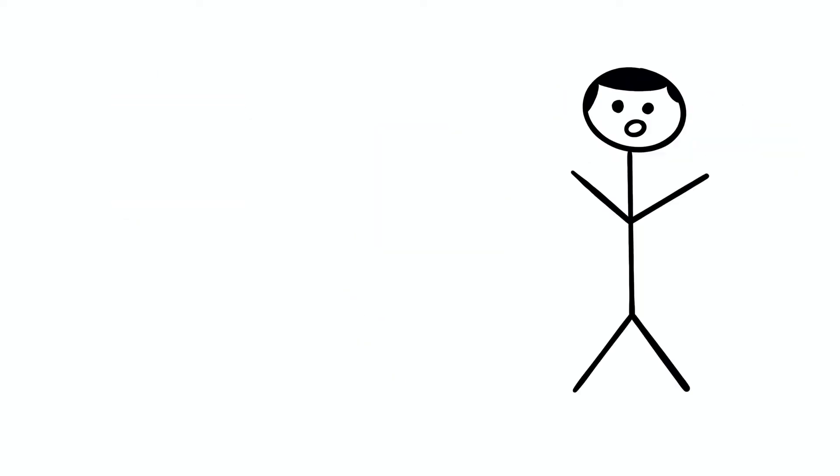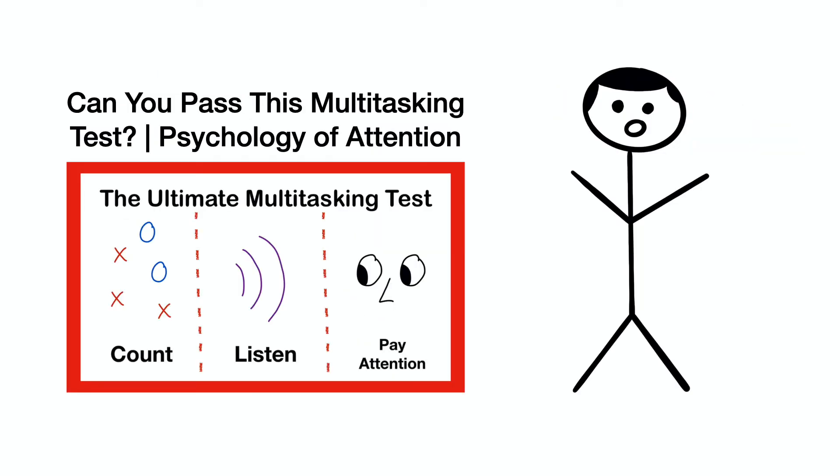Before we continue, I should mention that you're definitely going to want to take the multitasking test that I uploaded recently, as we will be referring to the mind games that are in that video. While everything I say here will make some sense if you don't watch it, I can guarantee that it'll be a much better experience if you do.